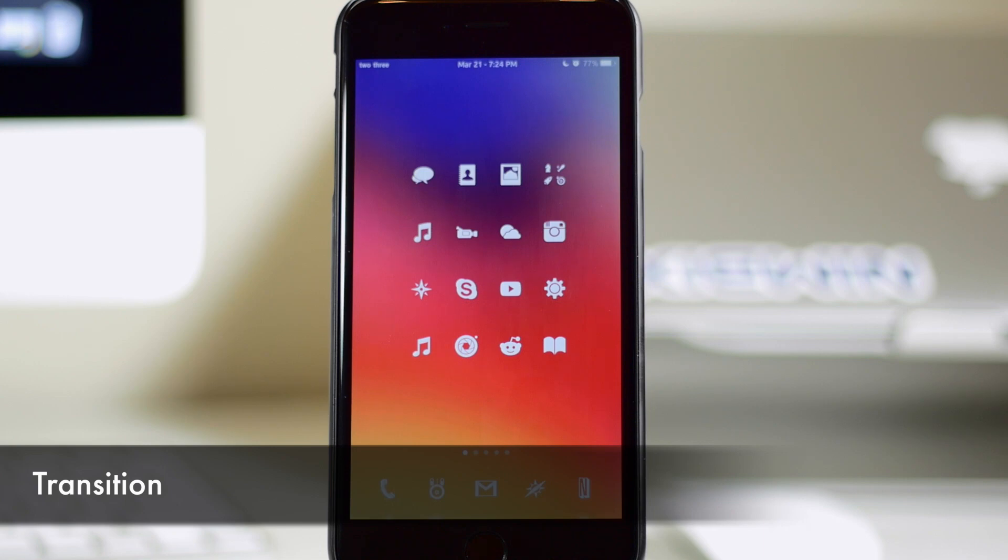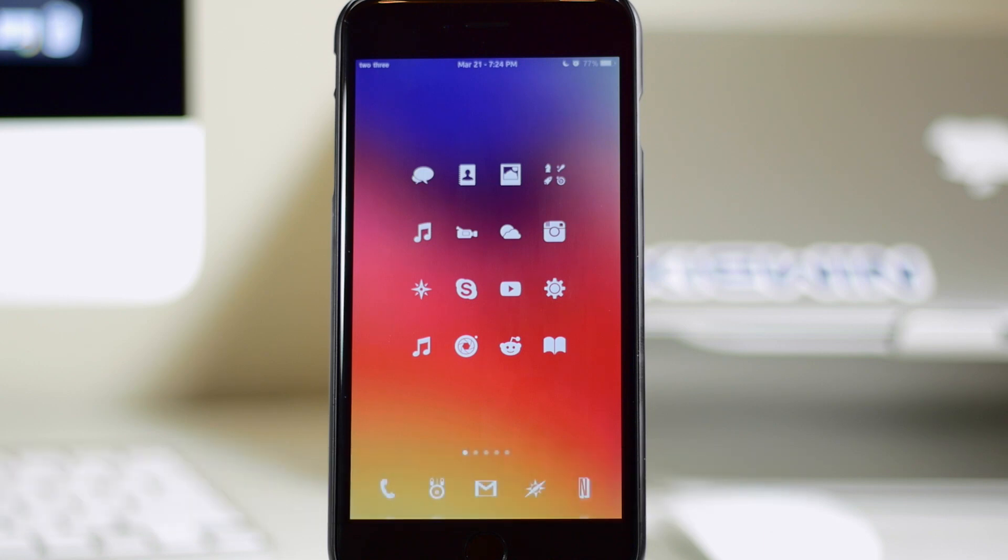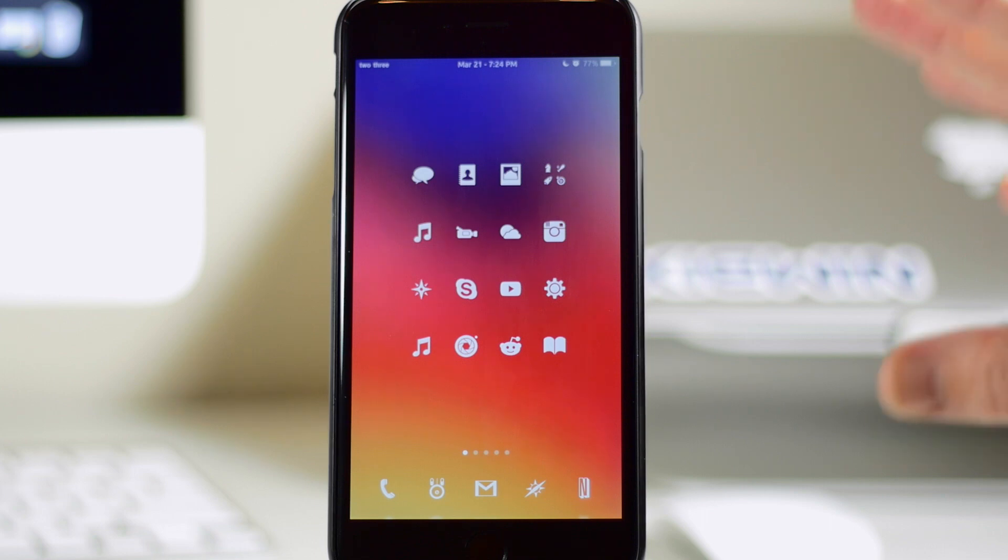Now what Transition does is give you an animation as you unlock your device. So if you guys follow me on Twitter, this is something that I was literally talking about about a week ago and I was asking for a jailbreak tweak that does exactly what Transition does. So I was pretty happy to see that this was coming to fruition.